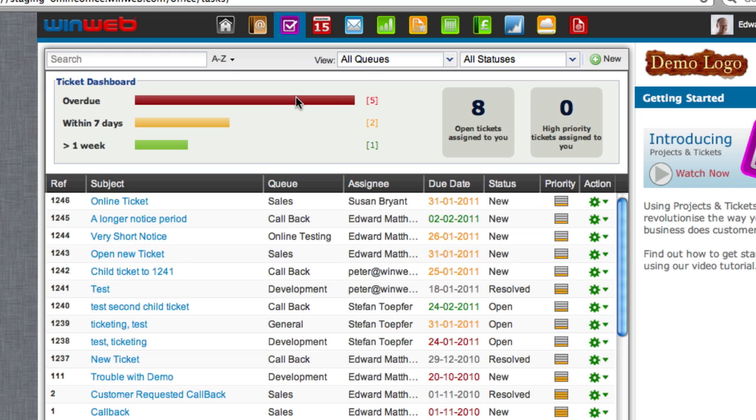The red bar shows the number of overdue tickets, the yellow bar the number of tickets due in the next seven days, and the green bar tickets that are due in over a week's time.